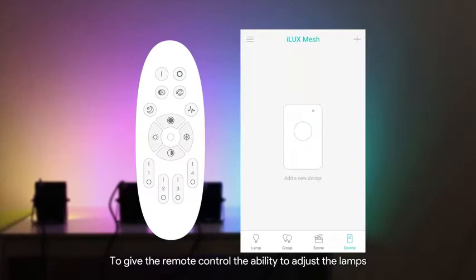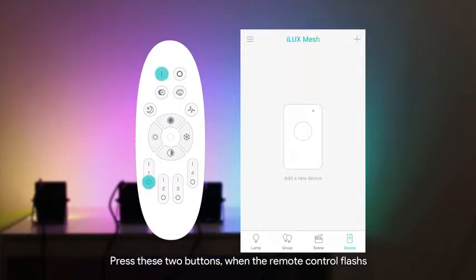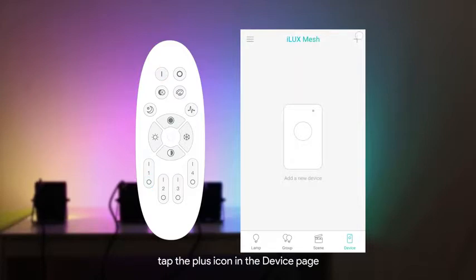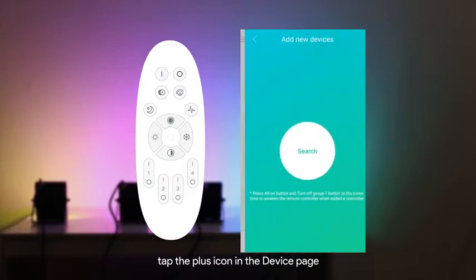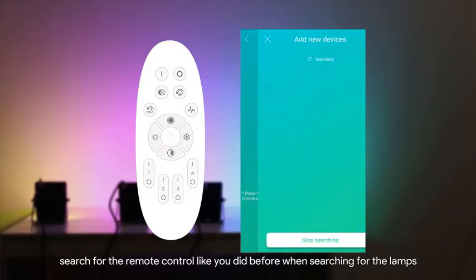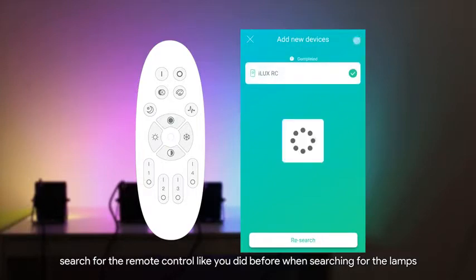To give the remote control the ability to adjust the lamps, you need to add it to the app first. Press these two buttons when the remote control flashes. Tap the plus icon in the device page. Search for the remote control like you did before when searching for the lamps.